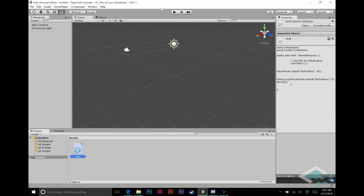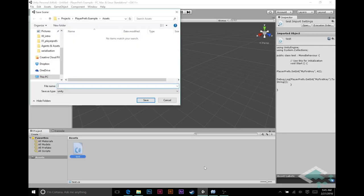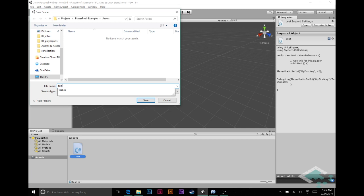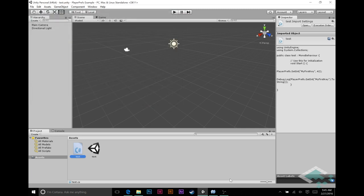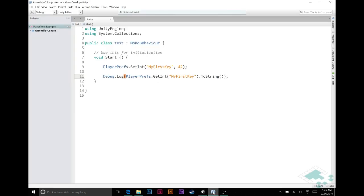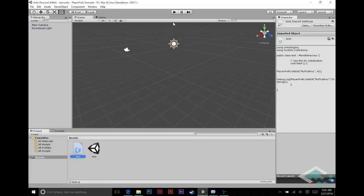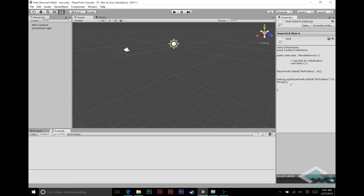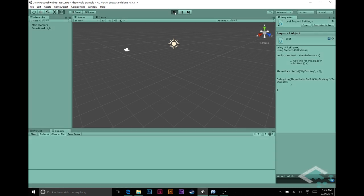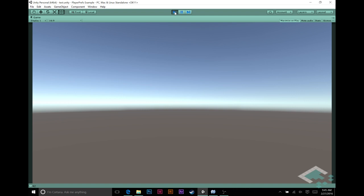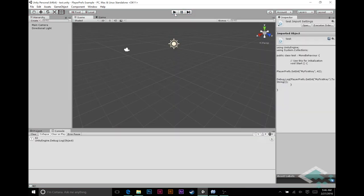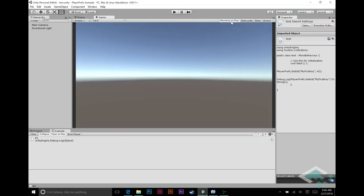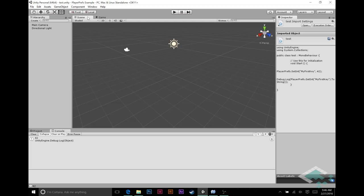So setting the int into my first key as 42, and then we're just going to get that same int and log it to the console. If we go back here, save, I'll just call this test scene. We hit play and we should see 42 appear in our console. I maximized on play, but it does appear right down here. I can turn that off and we see yes, 42 has appeared.